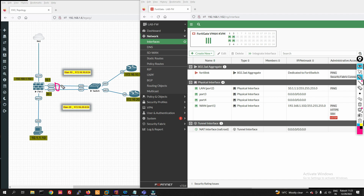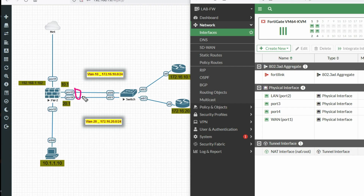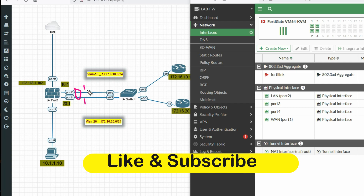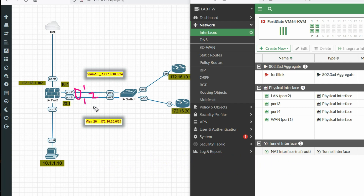If one interface goes down, traffic passes through the second interface. It also increases bandwidth — suppose this is my one gig link and this is also one gig link, so both links combined become a two gig link. That's why aggregate interface is used here. You can see port 3 and port 4 will be part of my aggregate interface.